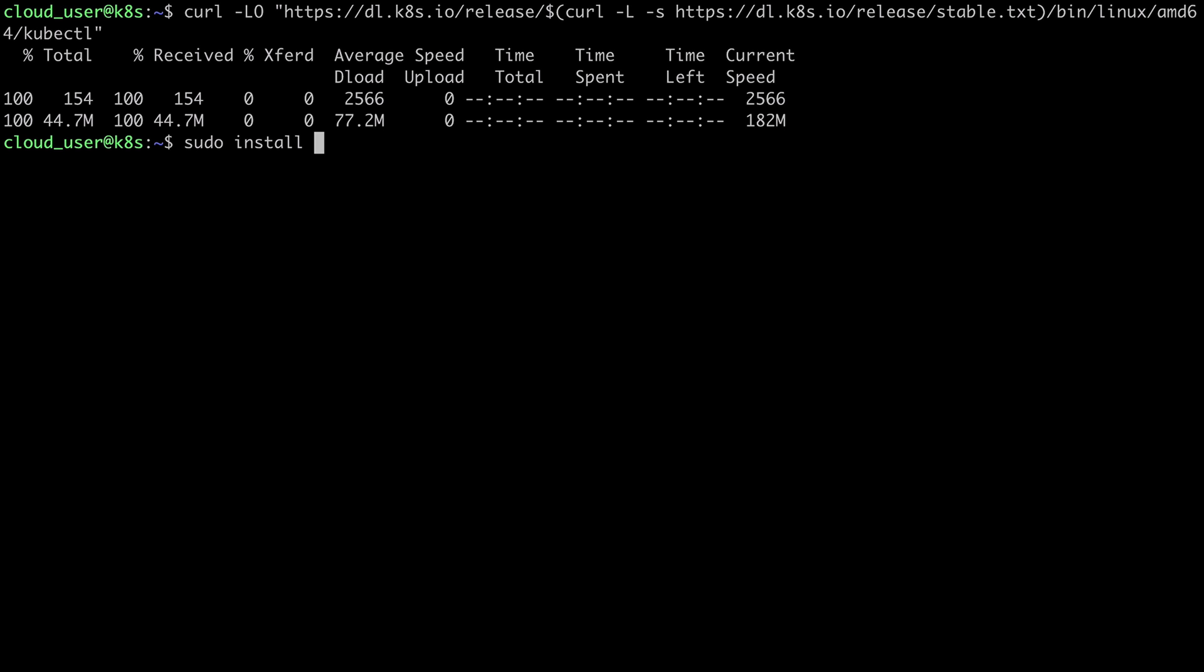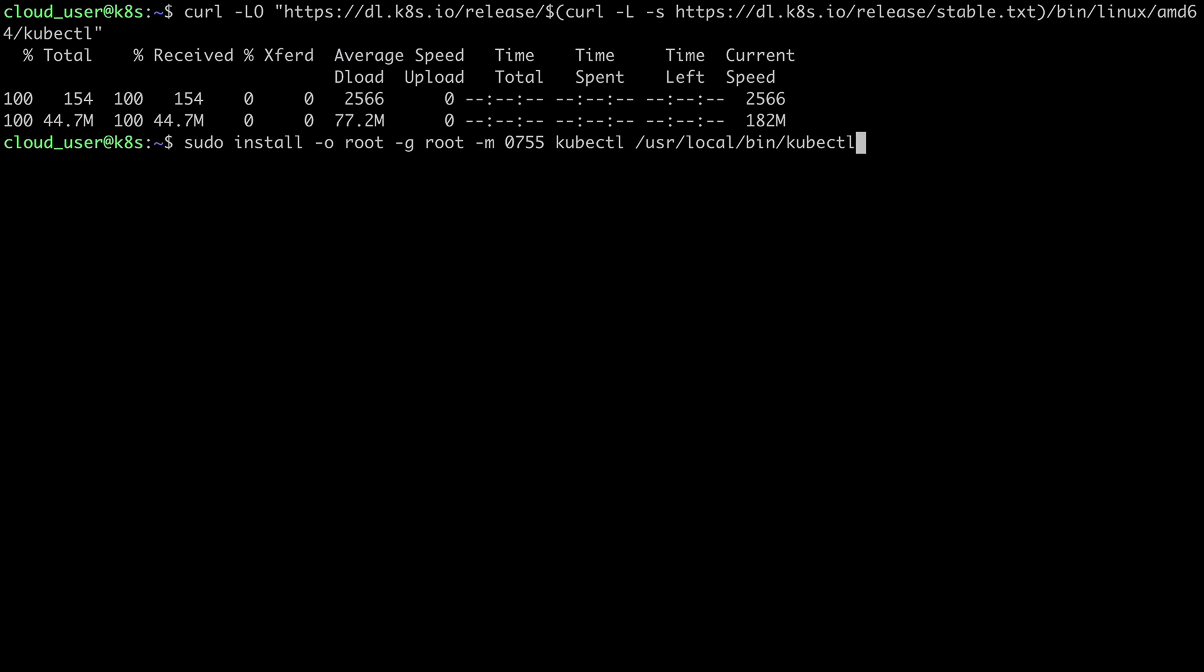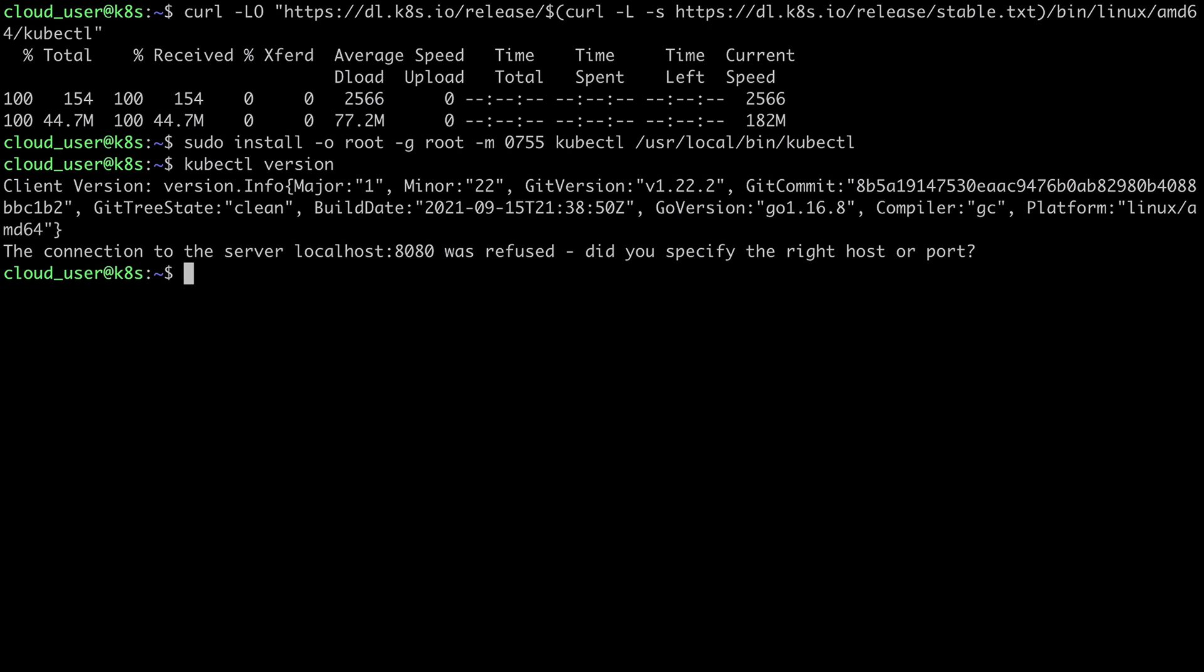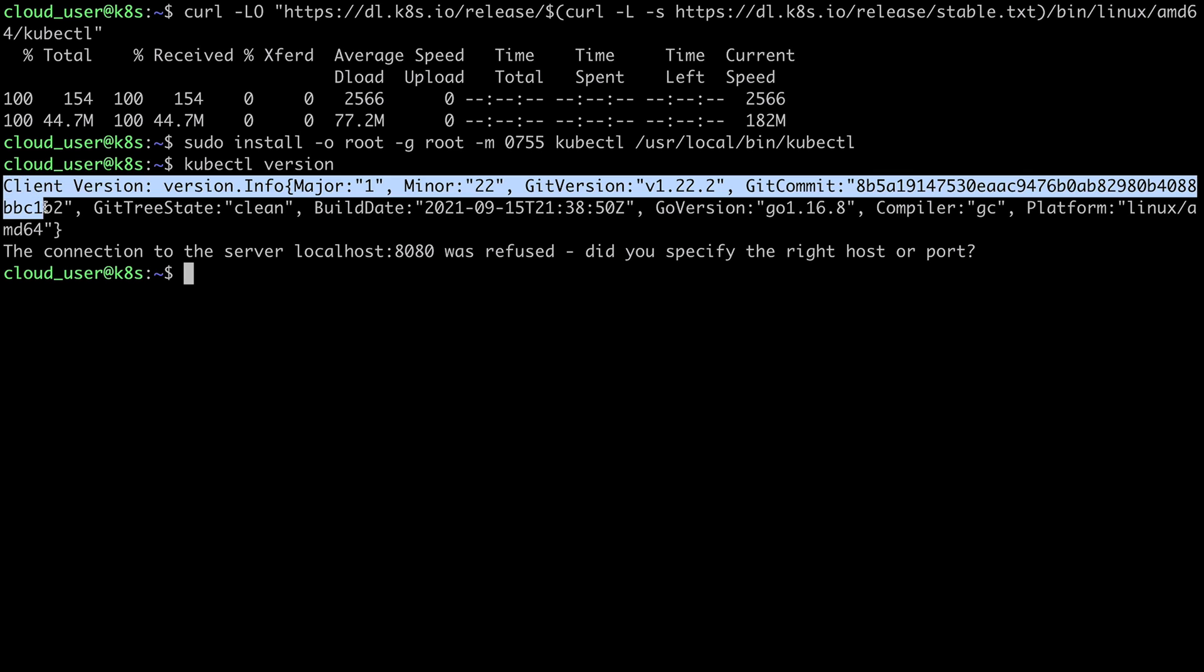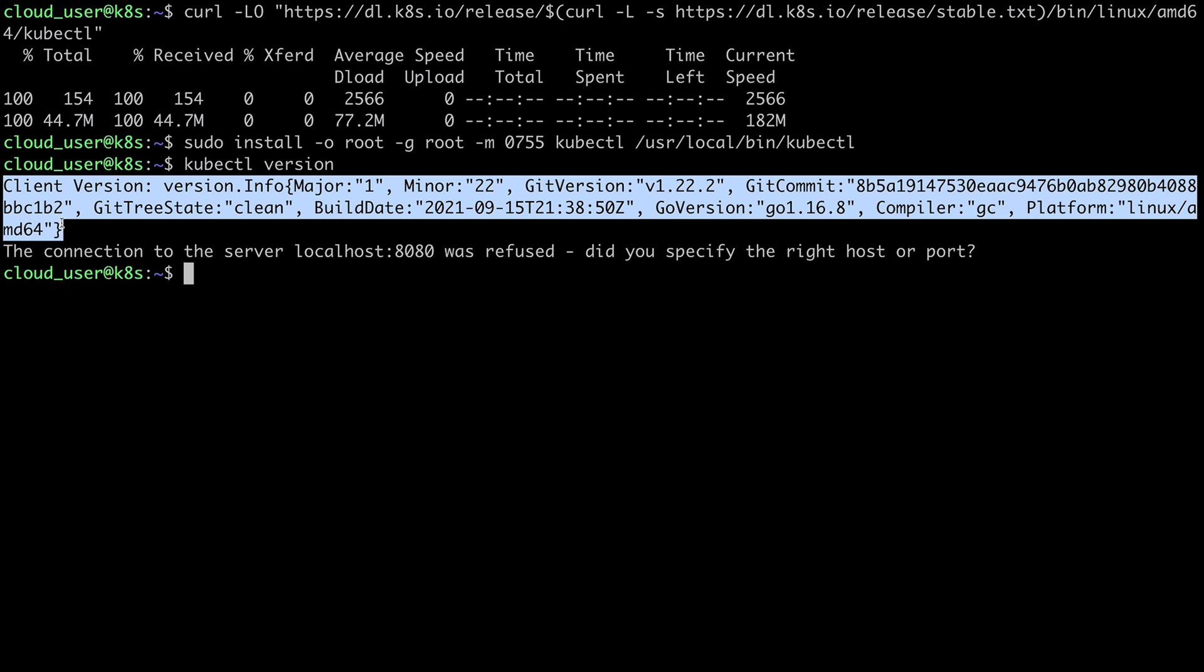And then I'll install the binary. I'll give it the root user as well as the root group permissions 0755. And we're just going to install that kubectl executable in user local bin kubectl. So now I should be able to test kubectl. So I'm just going to do kubectl version, which is going to list the version information for kubectl. So I did successfully get my client version.